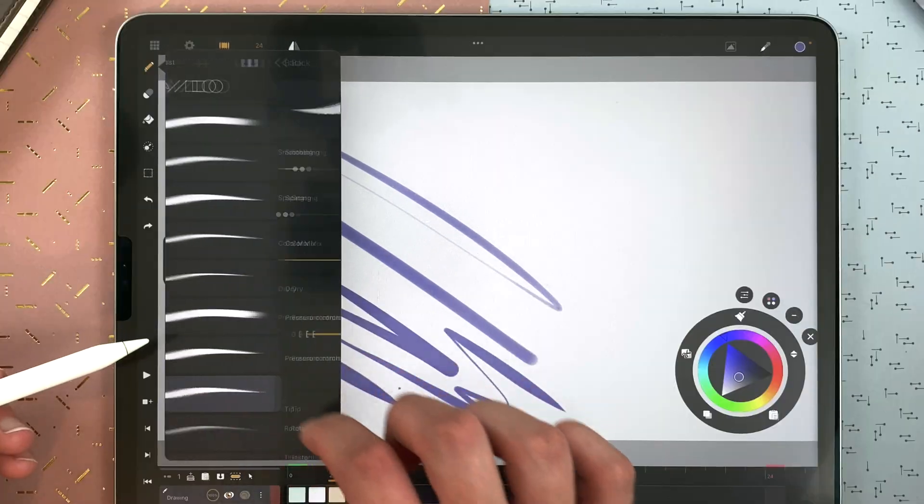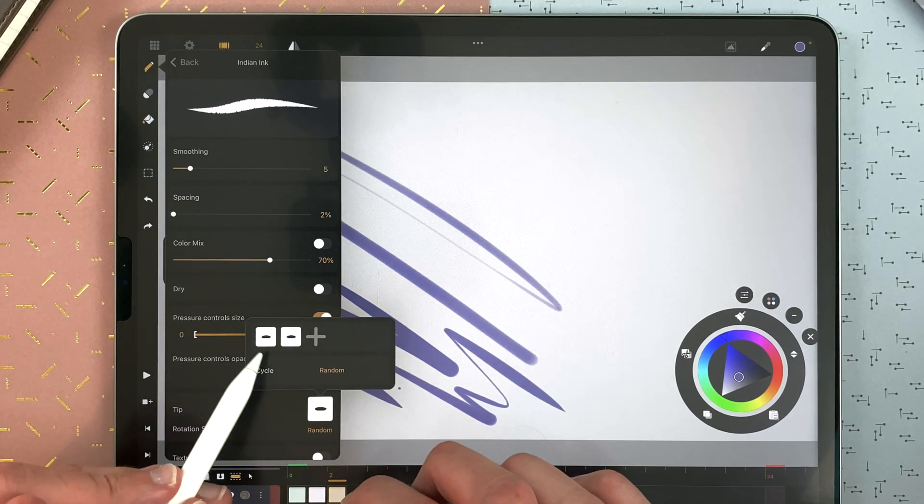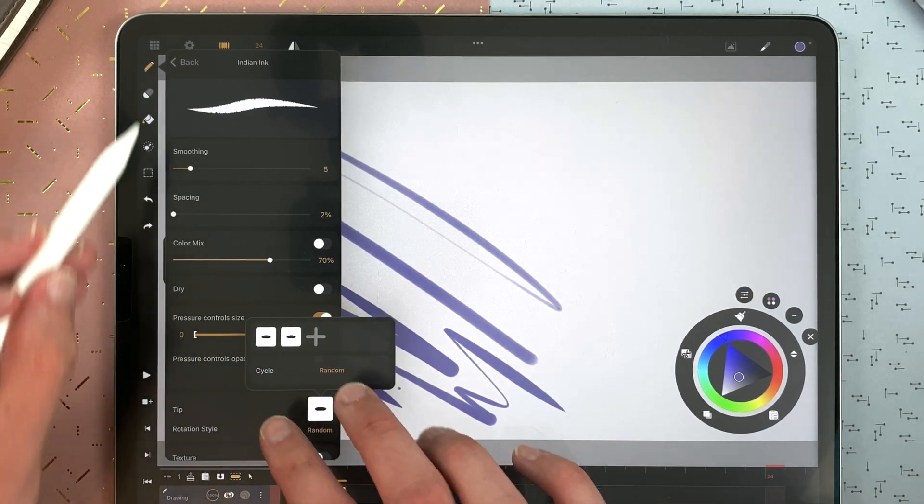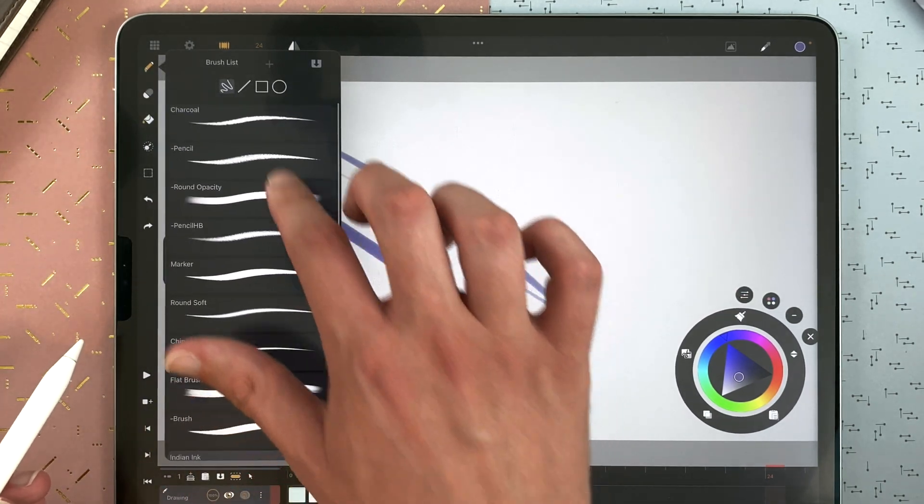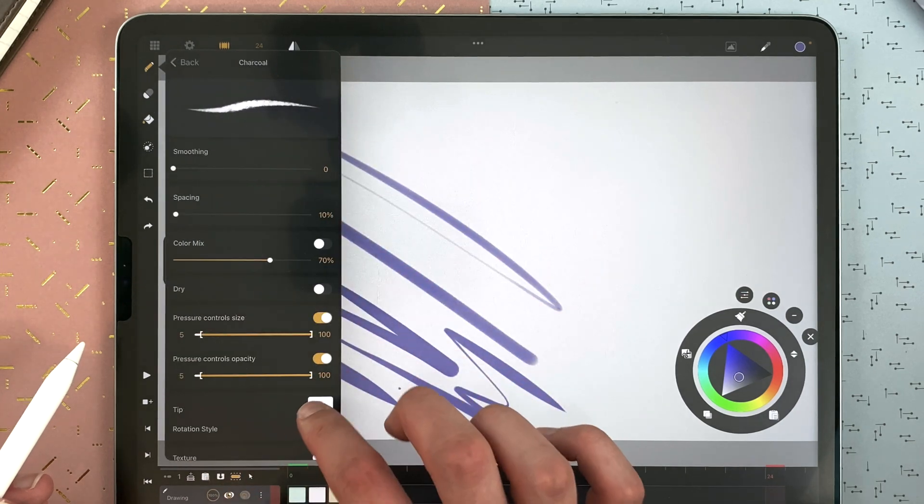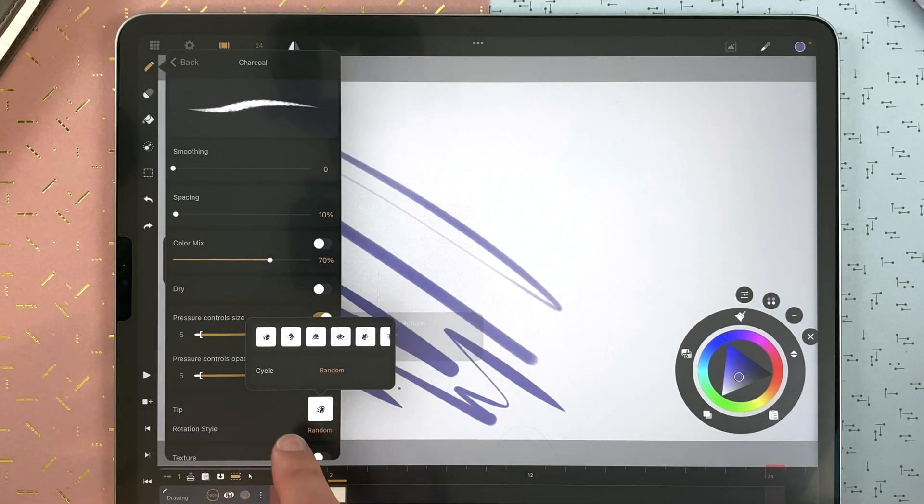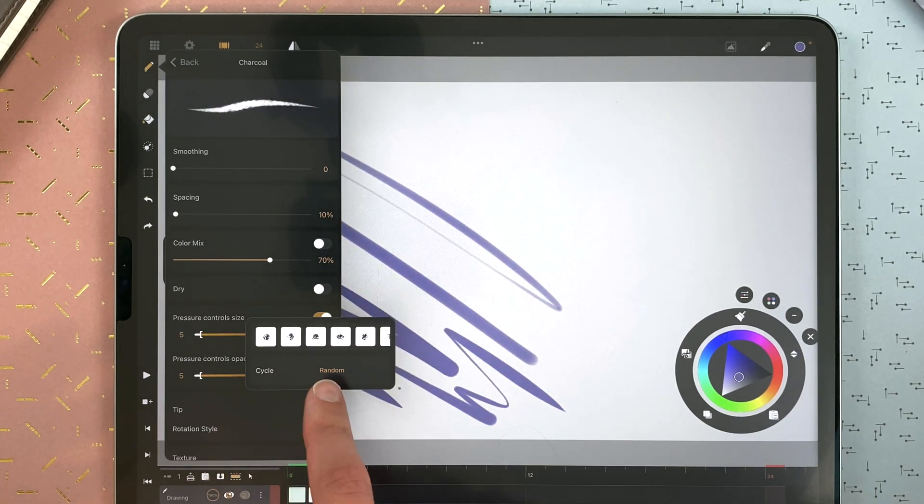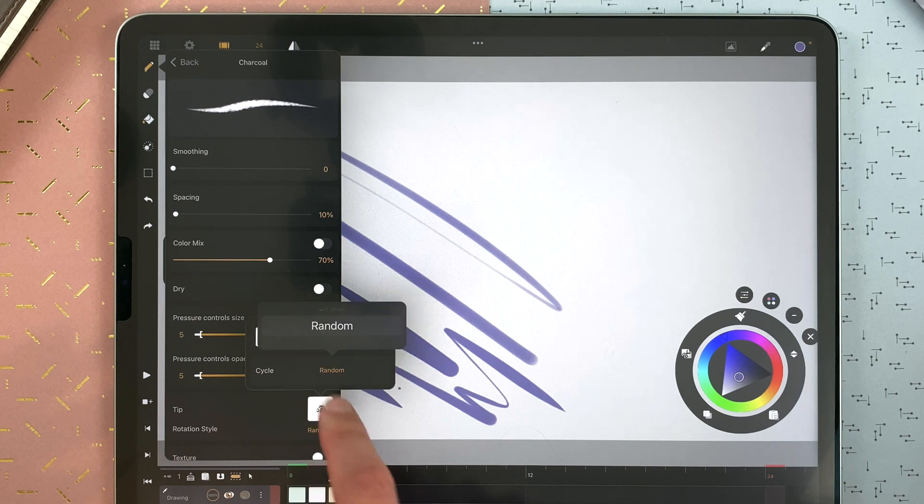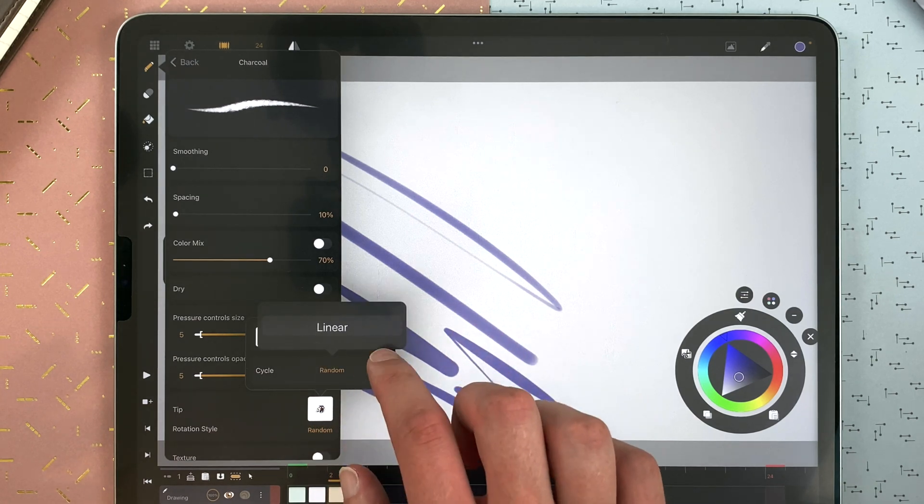On the Indian ink, for example, we have different tips. Same goes for the charcoal. You can long touch to delete one tip. And you can define the cycle of it. Is it random or linear?